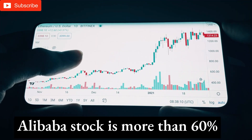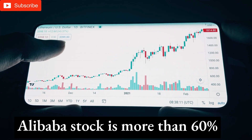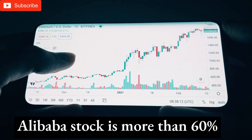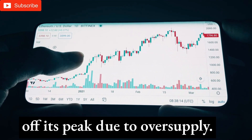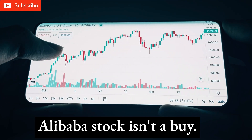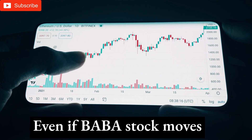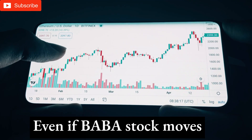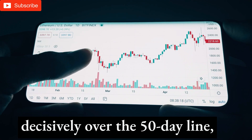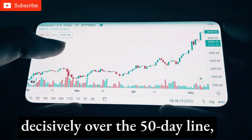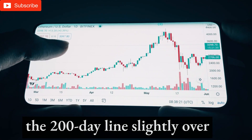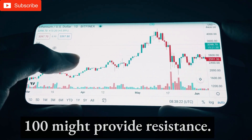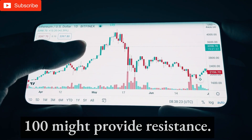Is Baba a buy? Alibaba stock is more than 60% off its peak. Alibaba stock isn't a buy right now. Even if Baba stock moves decisively over the 50-day line, the 200-day line slightly over $100 might provide resistance.